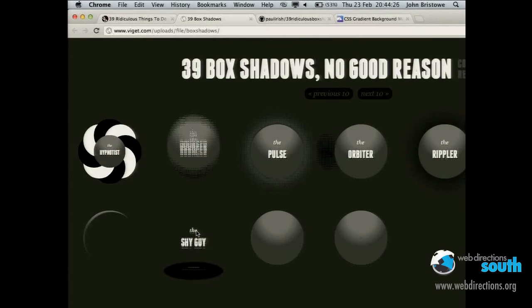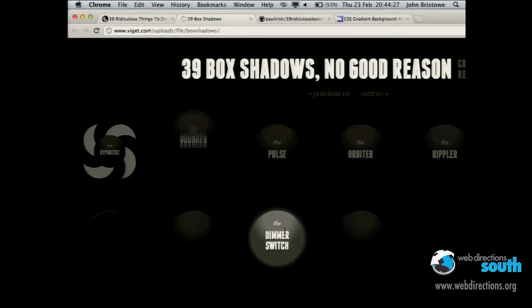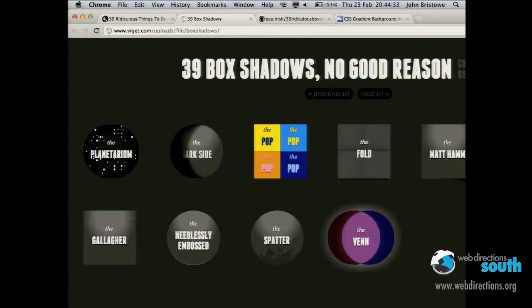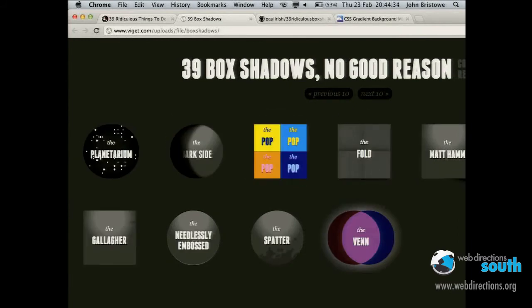The Shy Guy — another one is the Dimmer Switch, I like that one. And then another one is the Wipeout. To complete matters, we have other types like the Planetarium, Dark Side, and others. The point of this is to show you that box shadows, when combined with radius, provide a really nice experience and allow you to theme and customize these things.